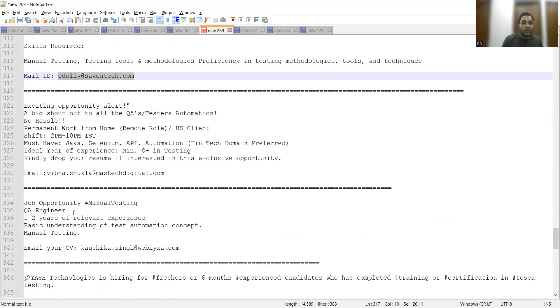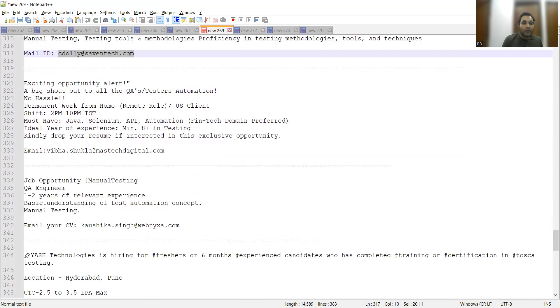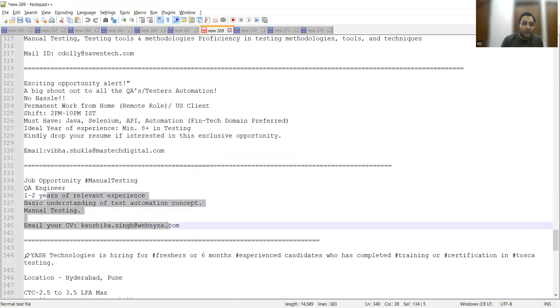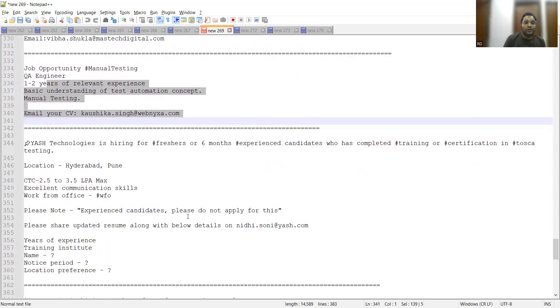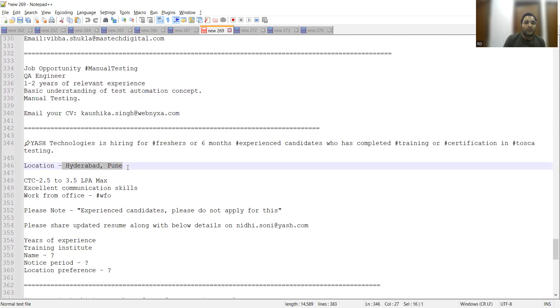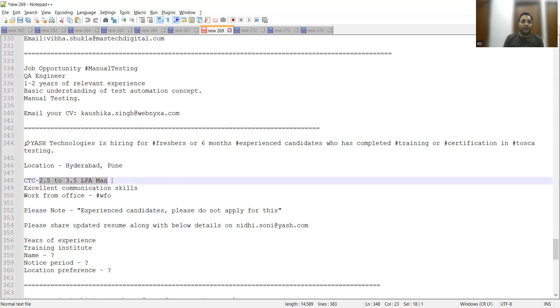This is for QA Testers, experience one to two years. Then YES Technologies, they are looking for freshers or you can say six months of experience. Location is Hyderabad and Pune, the package they will be giving is 2.5 to 3.5 LPA spread, and you can share your CV at this particular email address.